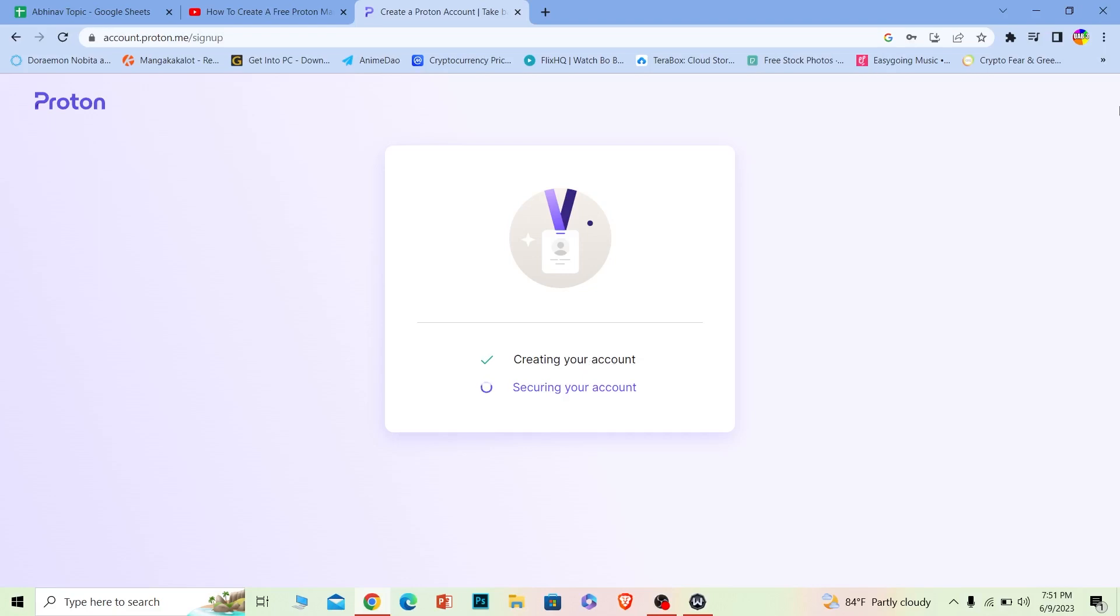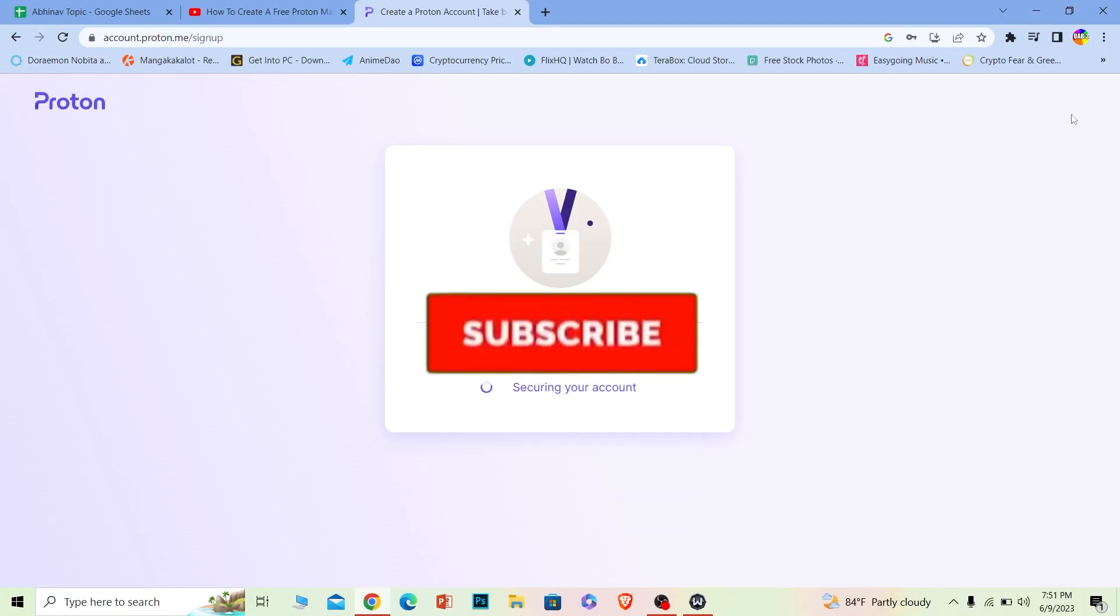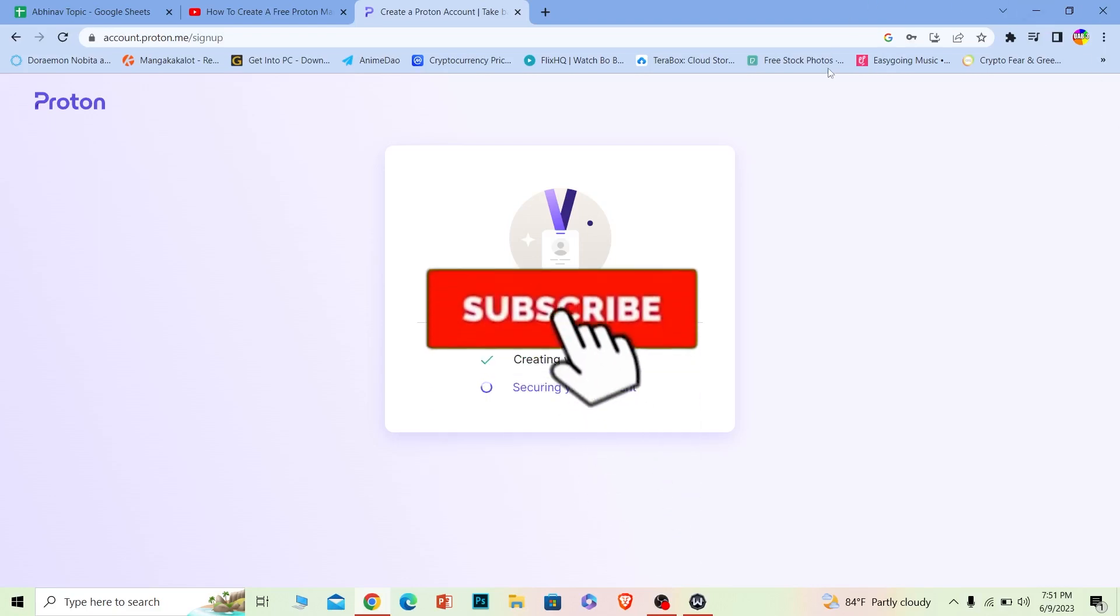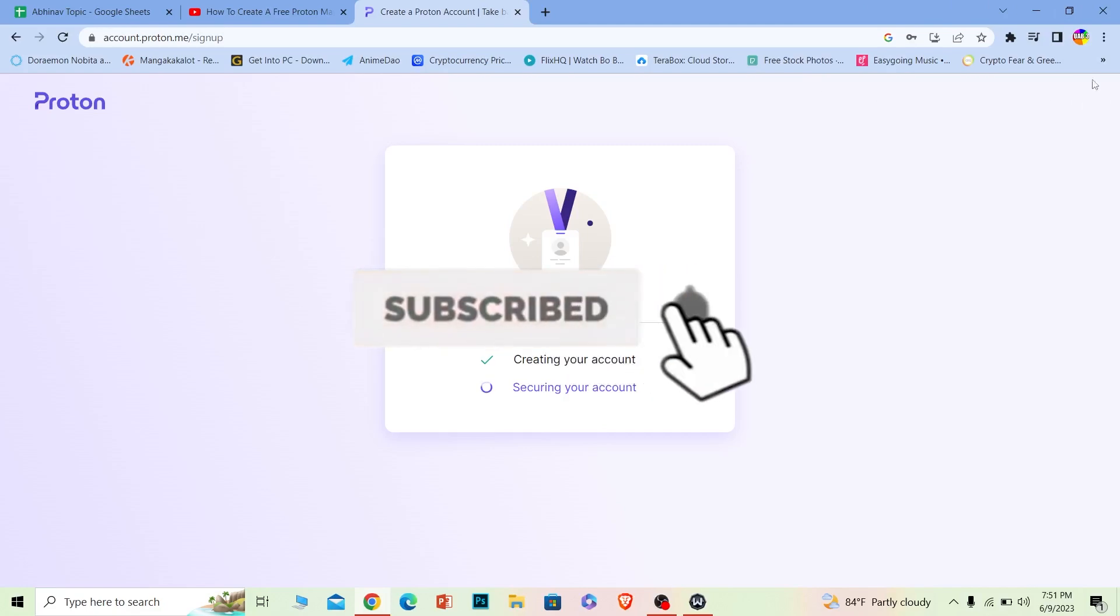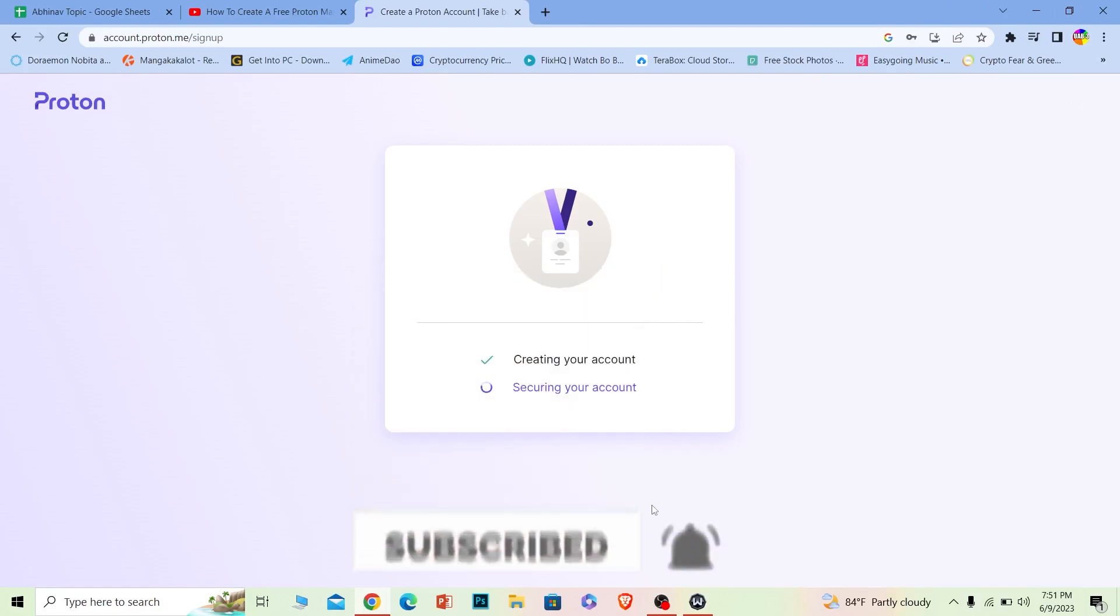So that's how you can create a Proton account. If you found our video helpful, hit that subscribe to our channel How to Guide. I'll see you next time. Bye bye!